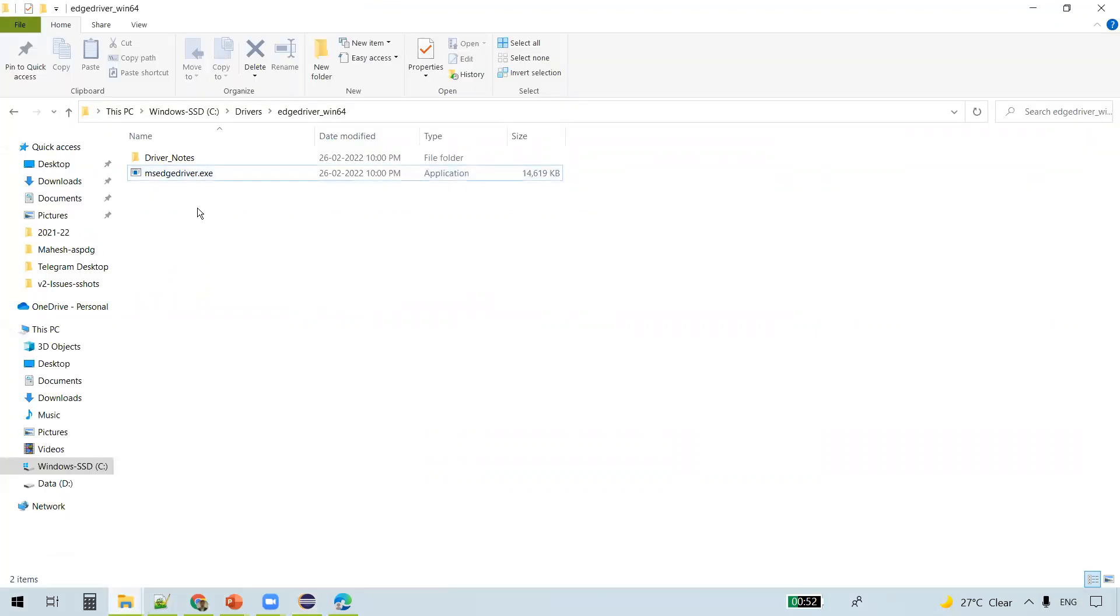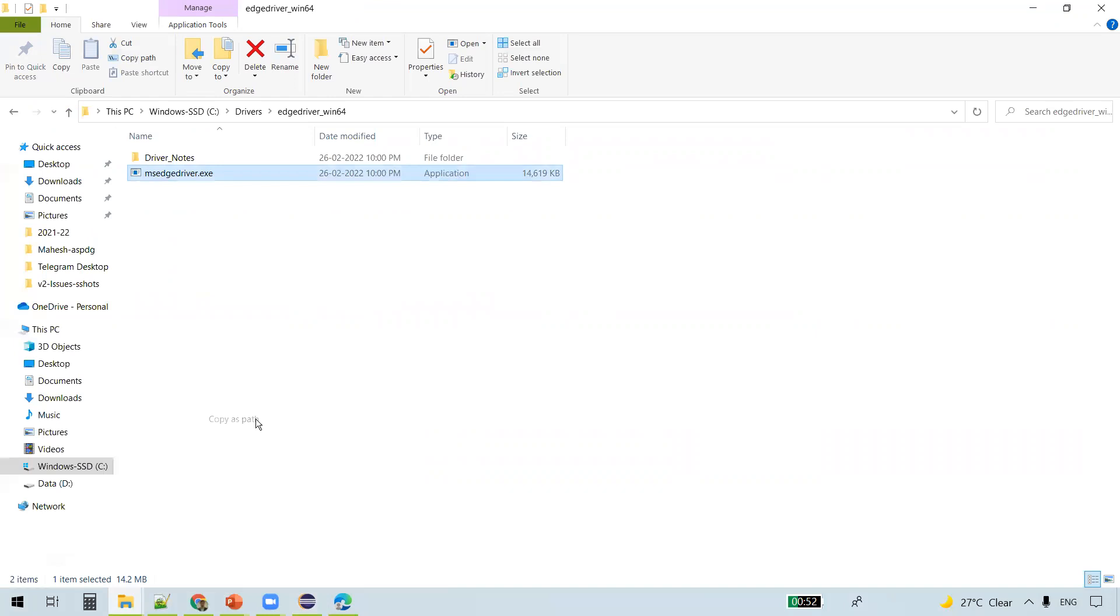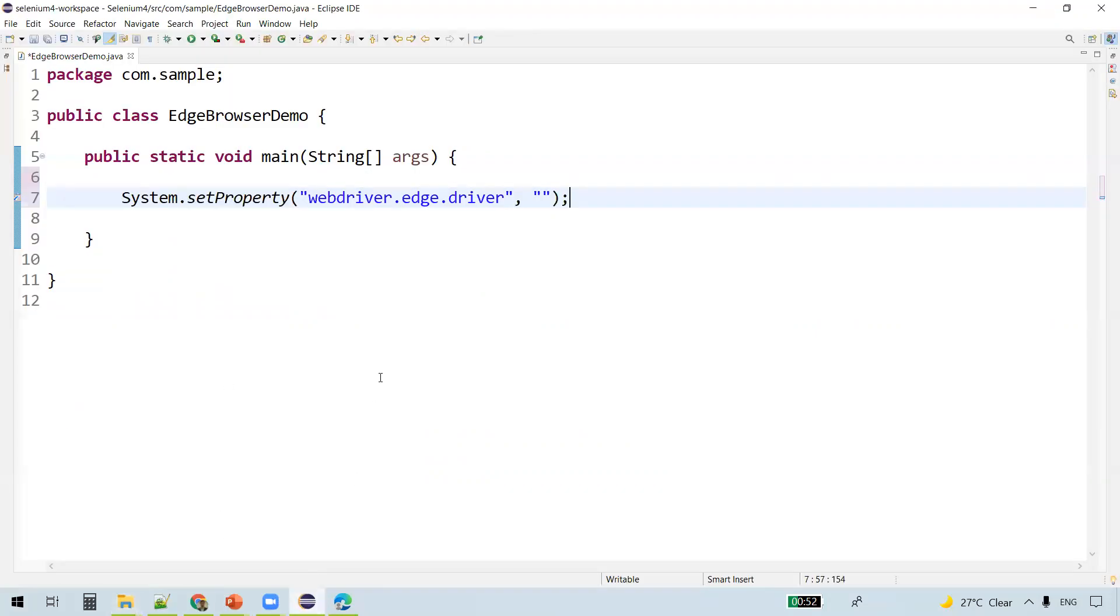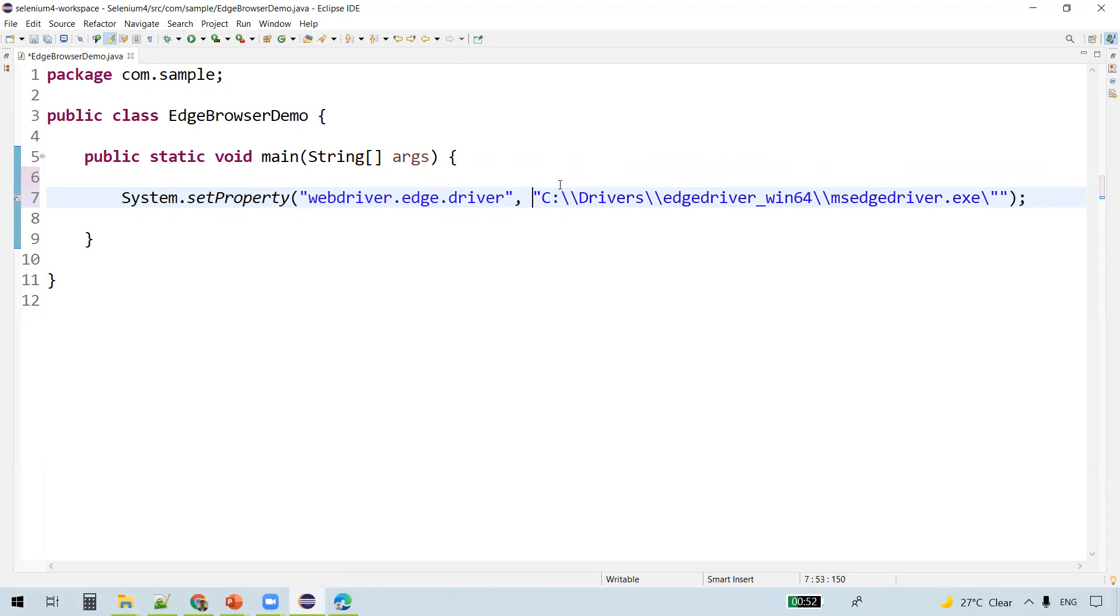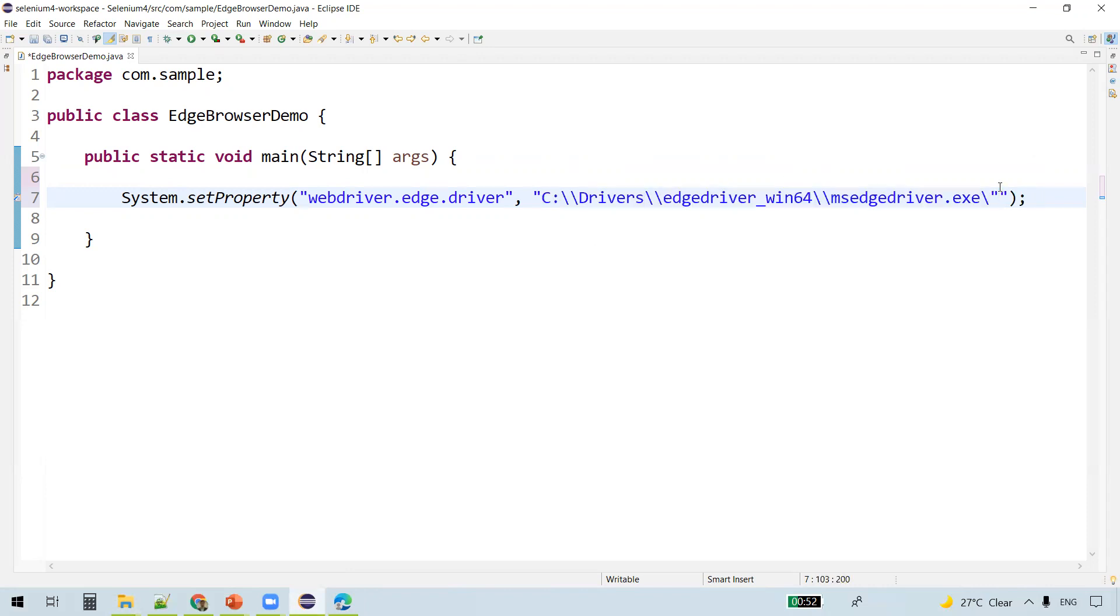The value is the exact executable path. How do we get the path? Select the file, hold Shift key, right-click. You get an option as Copy as Path. Just remove the extra backslash and double quotes.